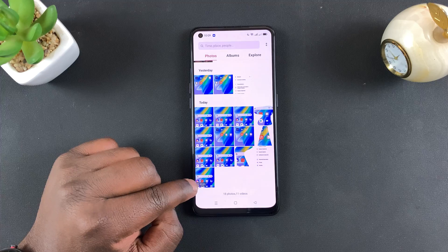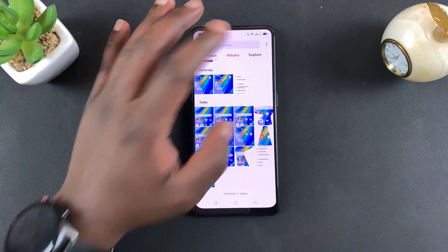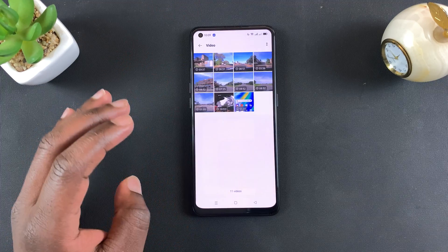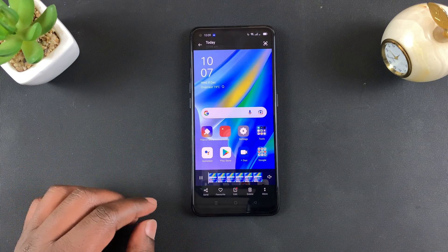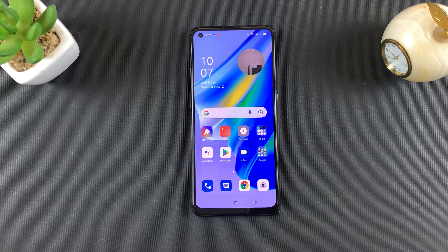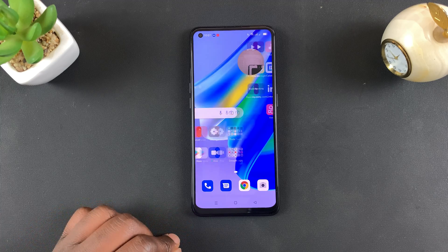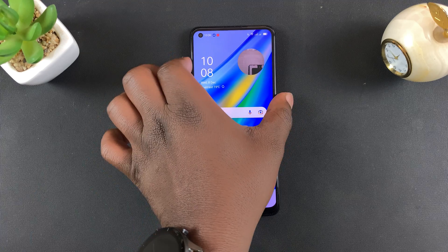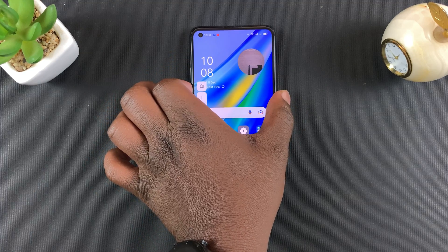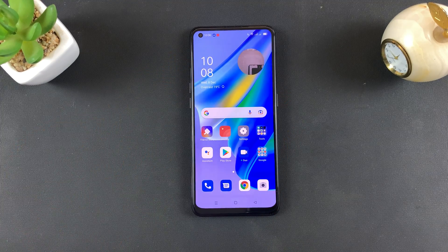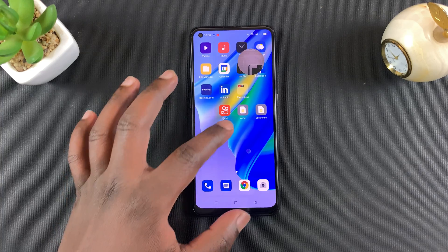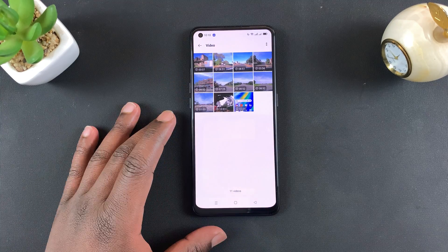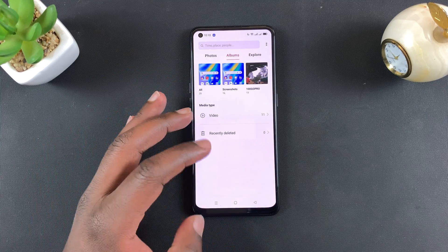All recordings are saved in the Photos app, so you can find them there. You can also go into Albums — under Video you should find your screen recording right there. As you've heard, the external audio was also captured in that screen recording.